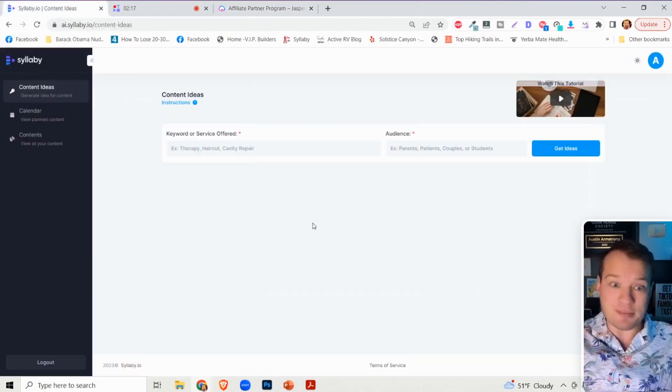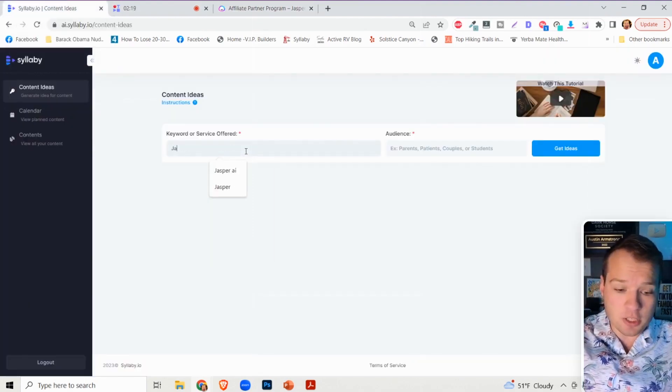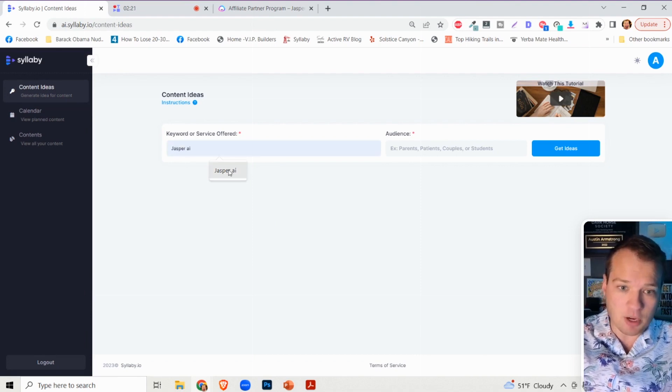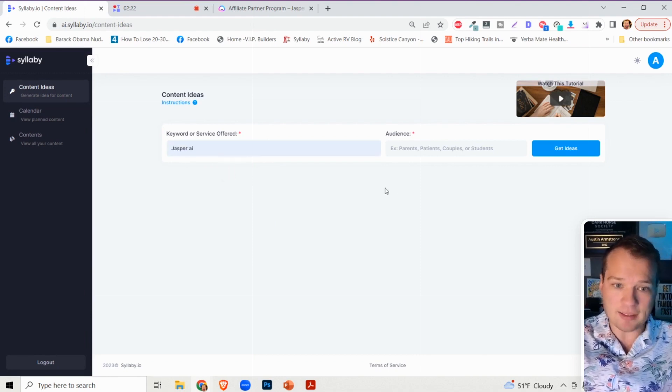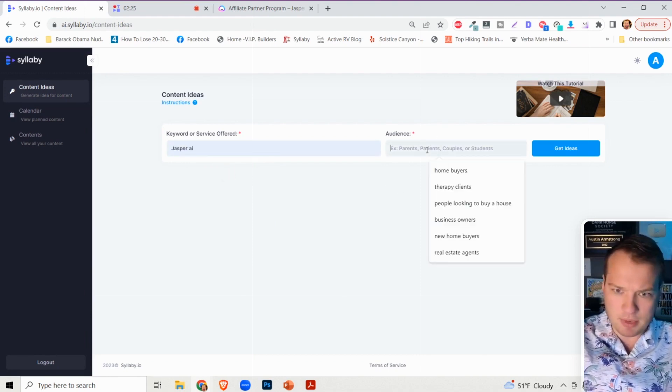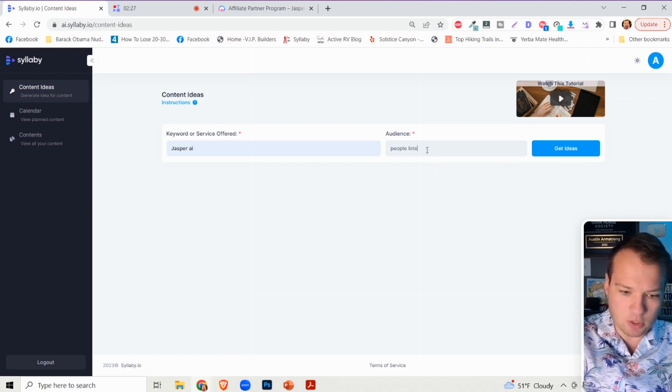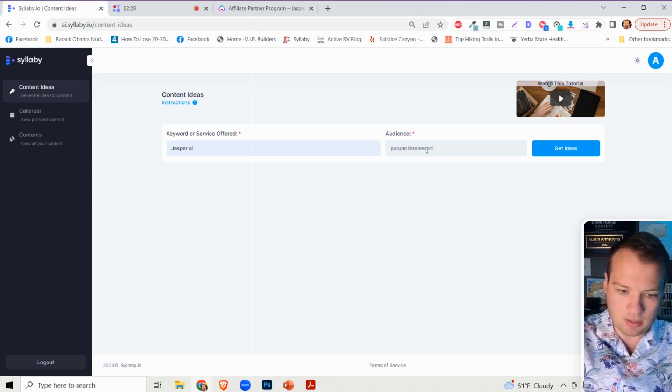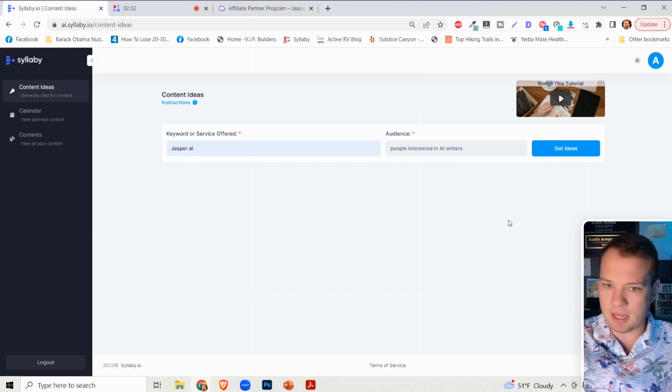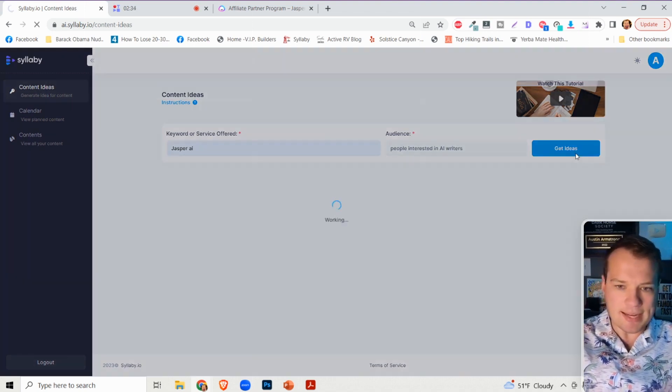Here's how you can use Syllabi to sell Jasper, which sounds crazy. What you can do is type in Jasper AI into Syllabi, or people interested in AI writers, something like that. Then click on get ideas.